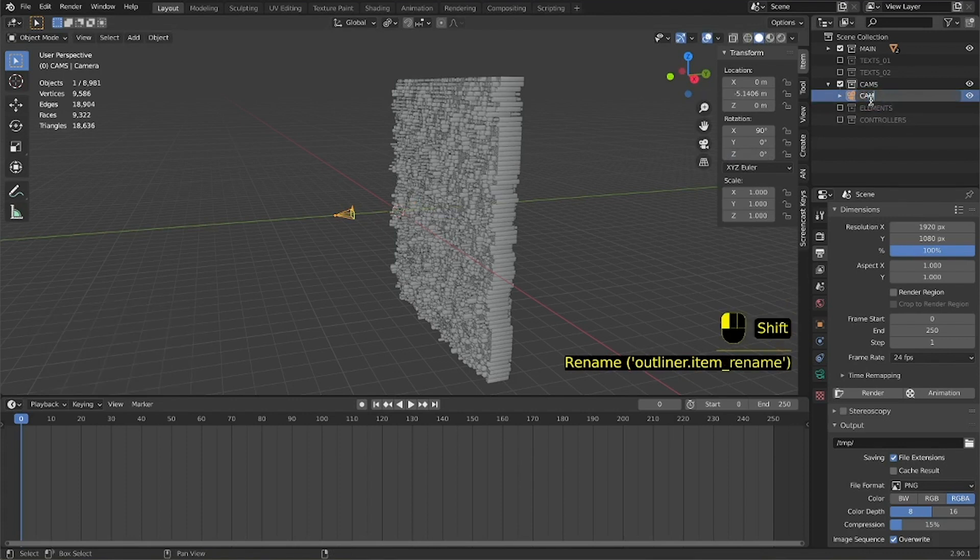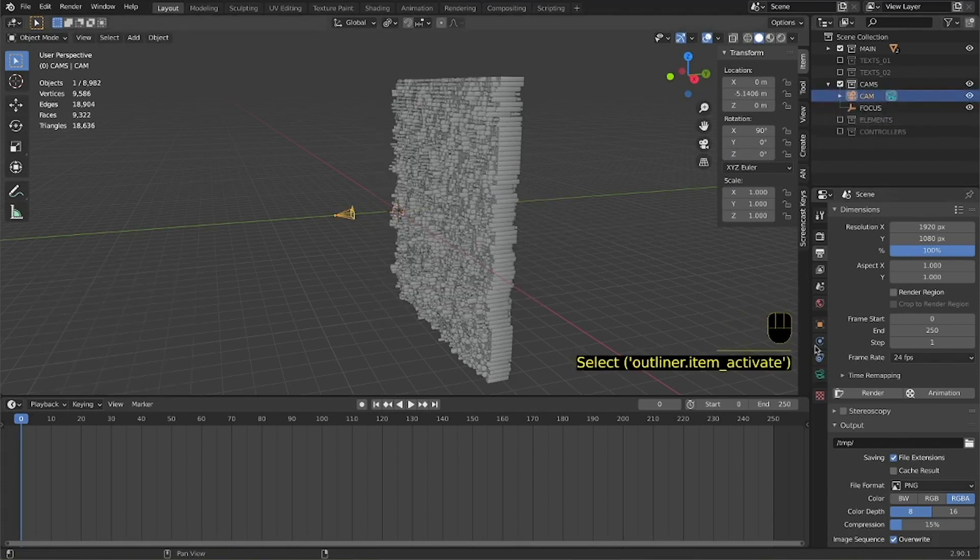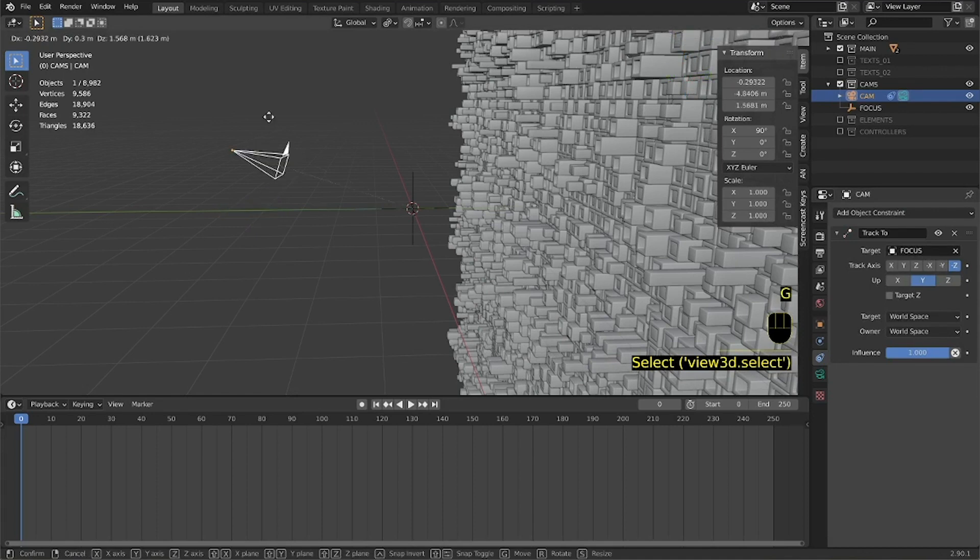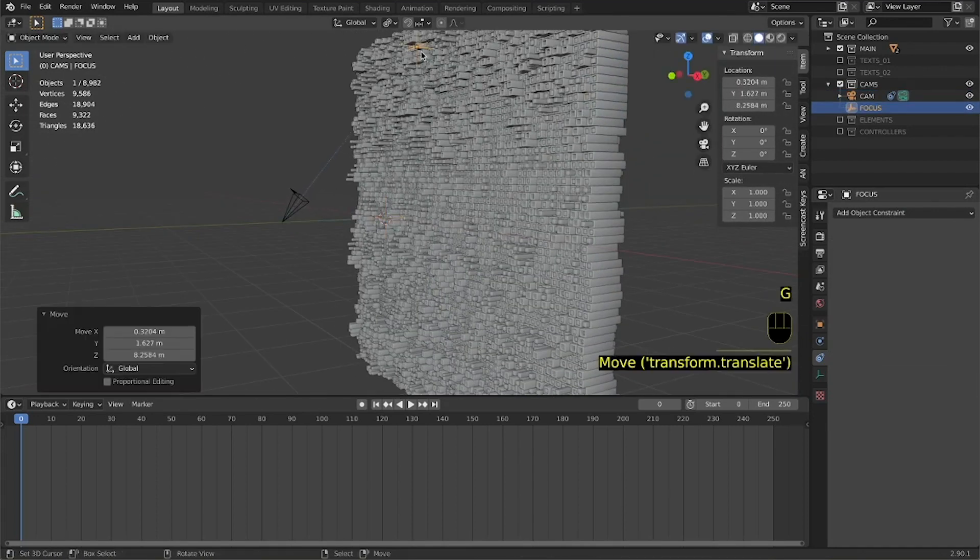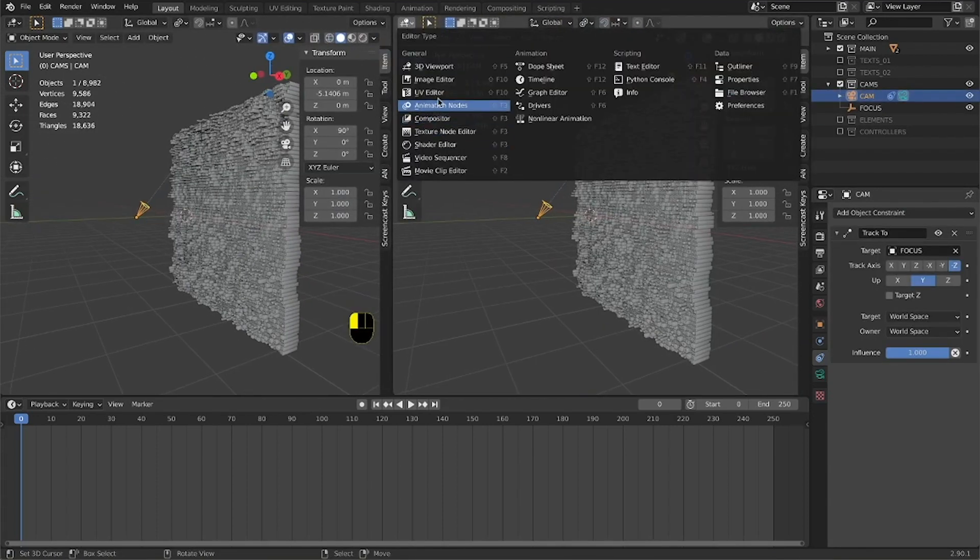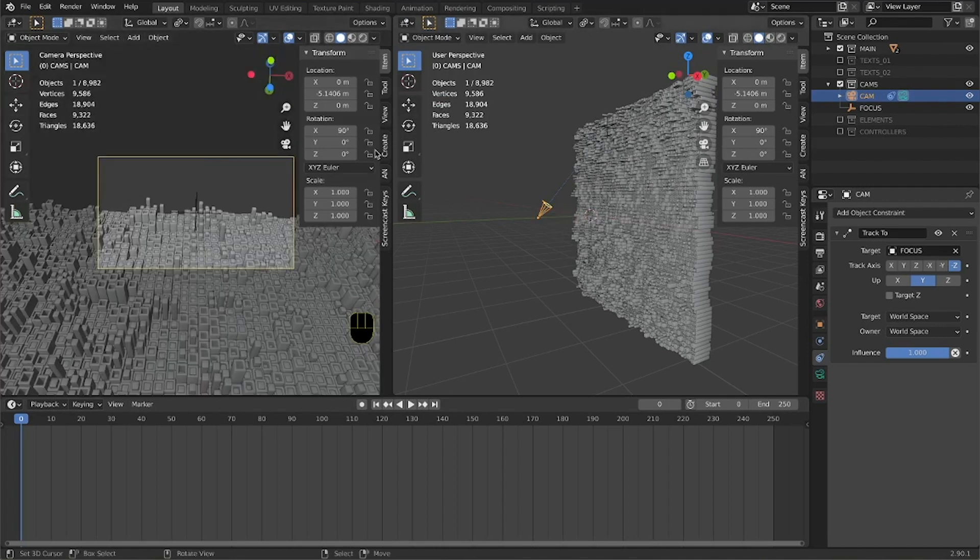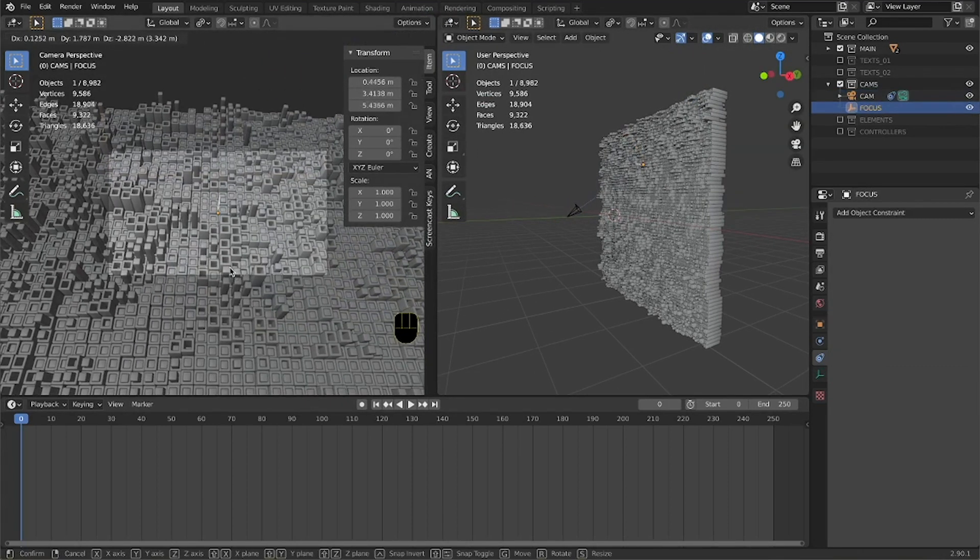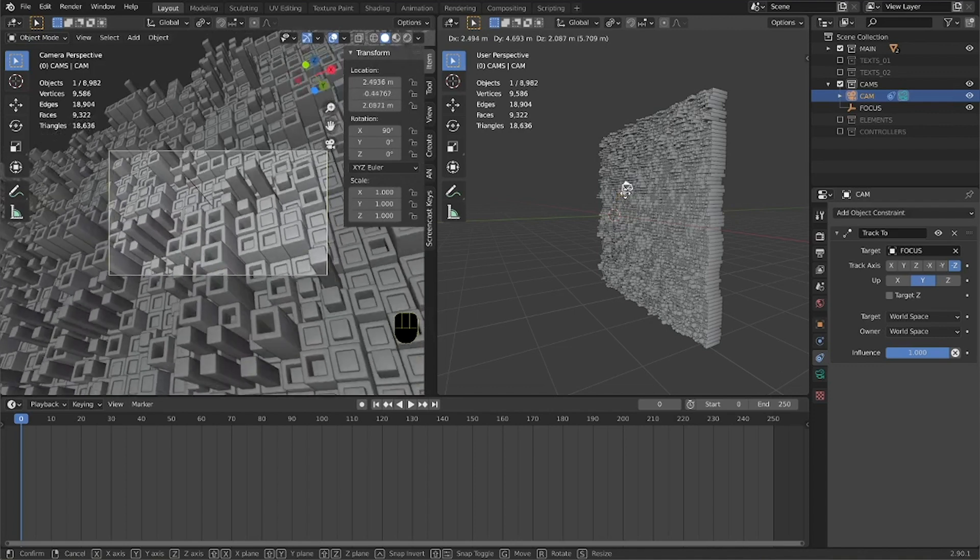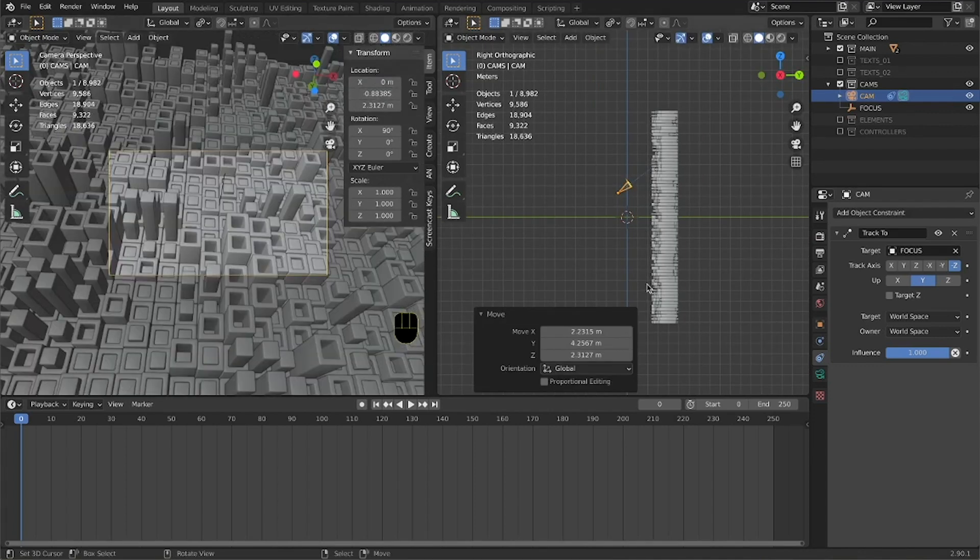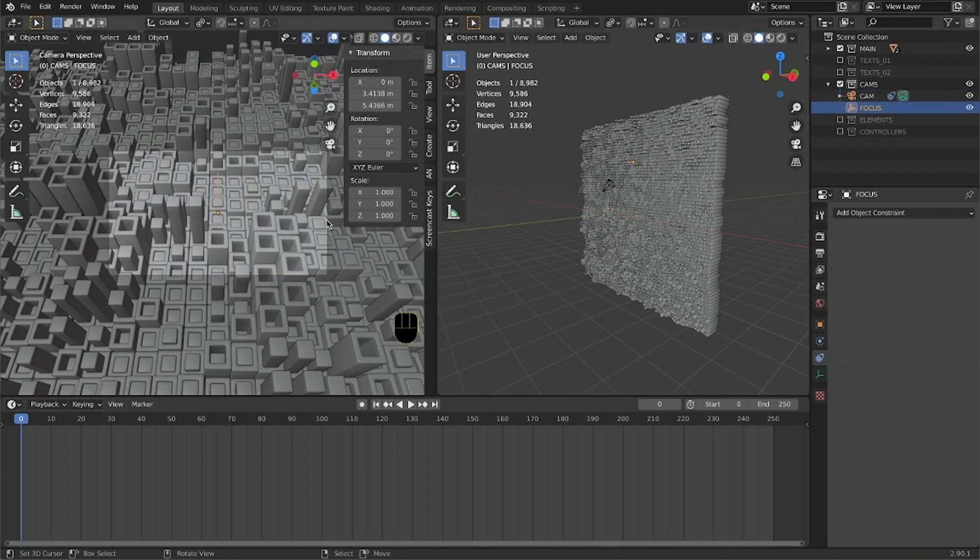We add a camera and a null object and we use a track-to constraint to attach the camera and focus on the null object. In this way we will just have to move the position of the camera and the position of the null object and we will be able to create a more realistic movement.